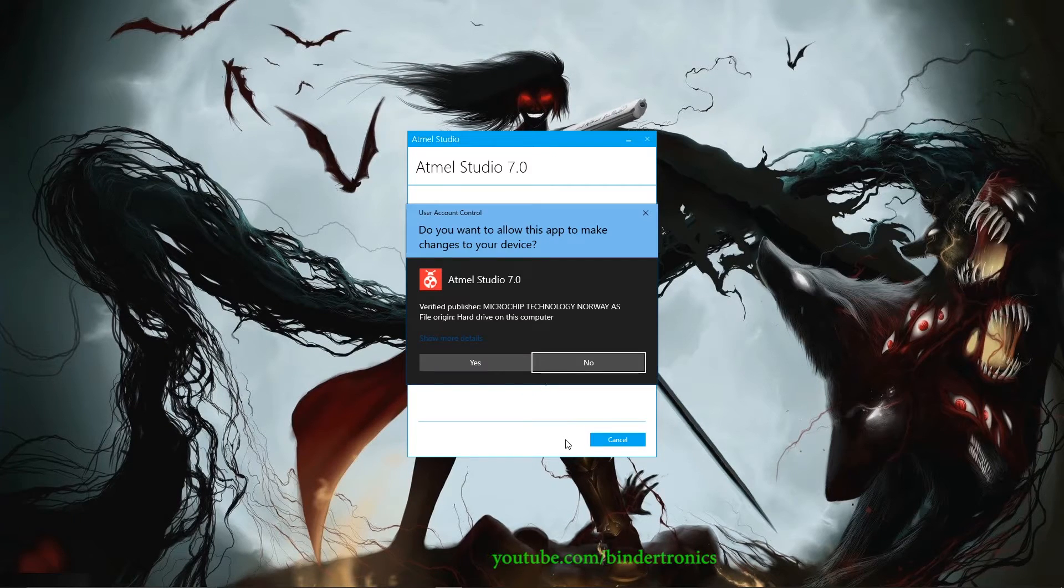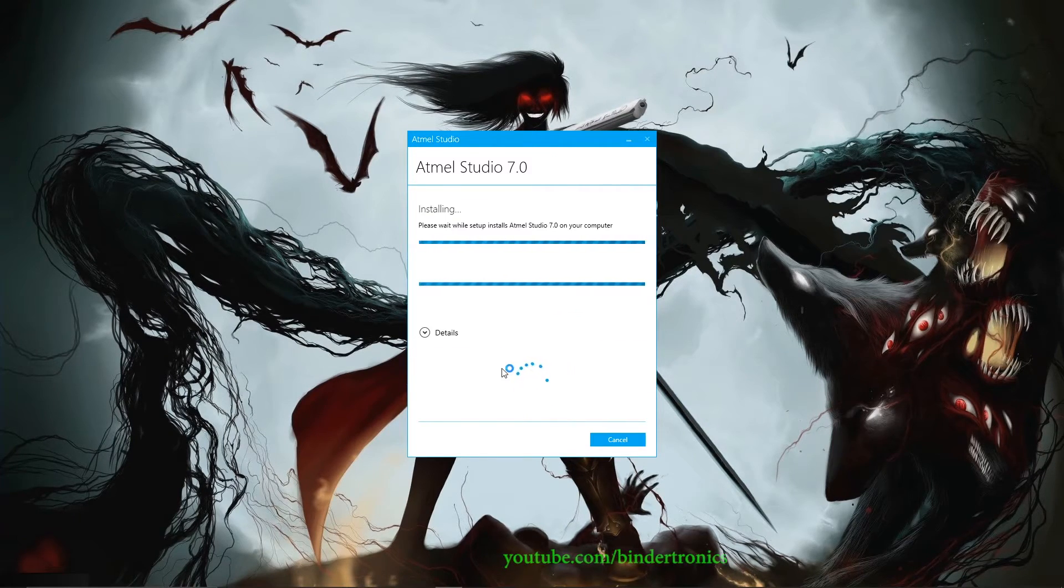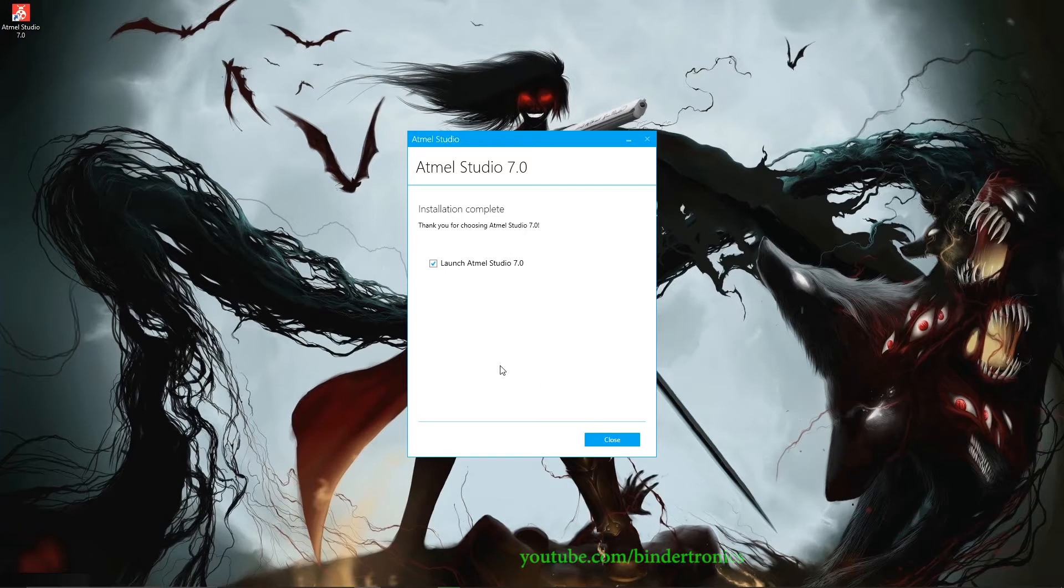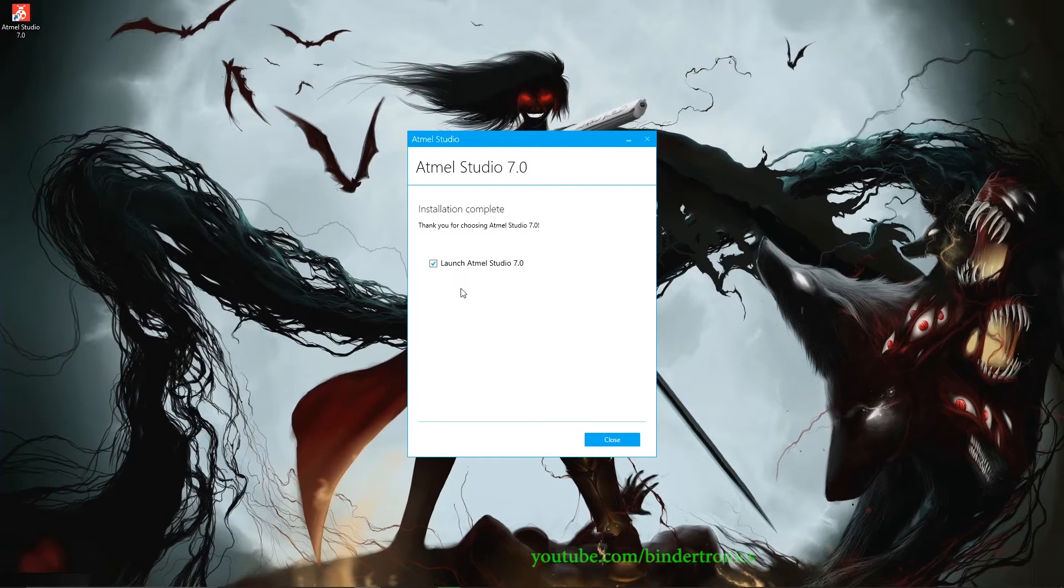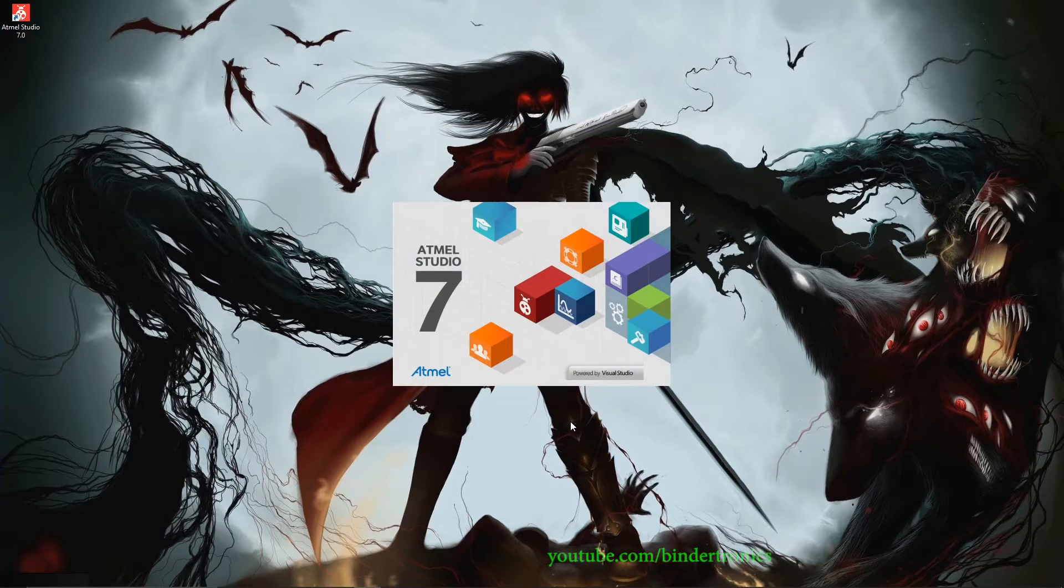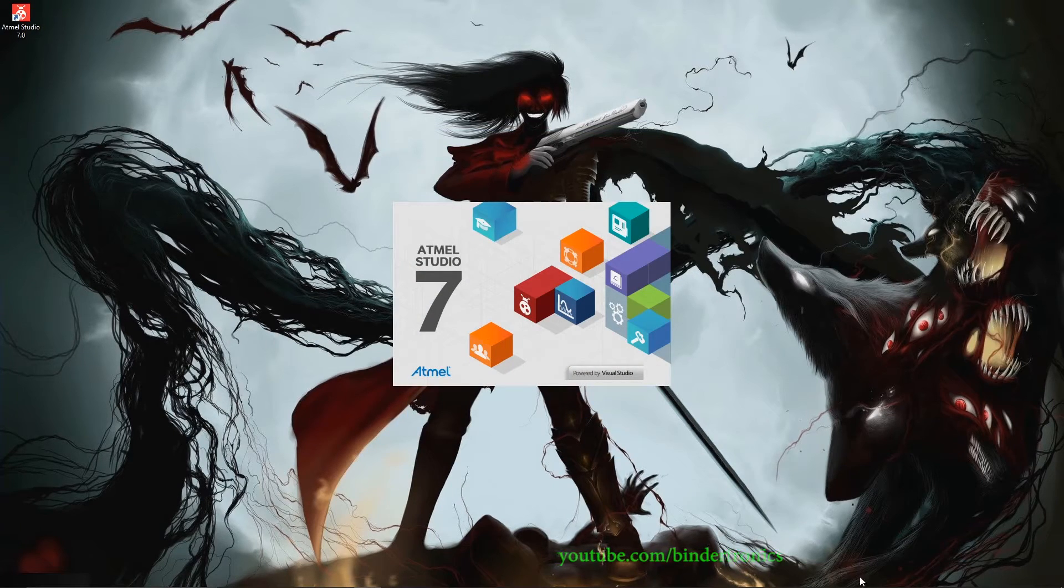You might get a warning. Just say yes. And then we wait. Okay, now that the installation is done, just keep the tick for Atmel Studio. We close the installer and then we'll launch Atmel Studio. And now we wait again.